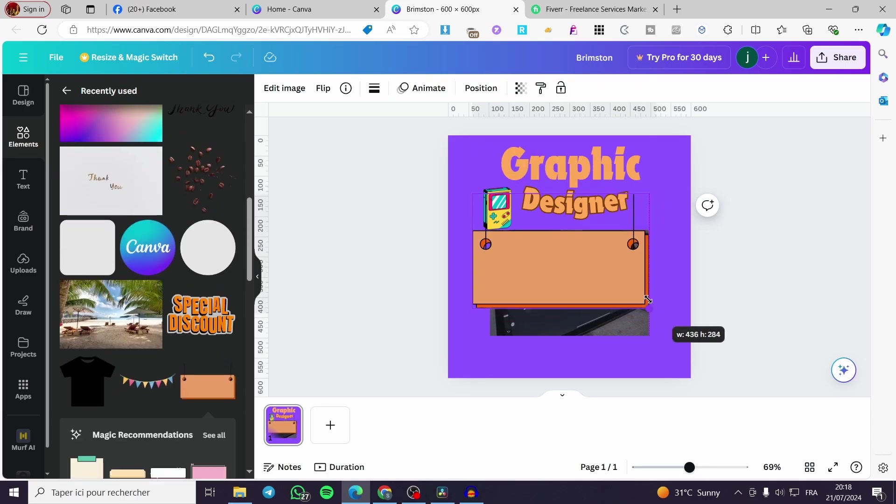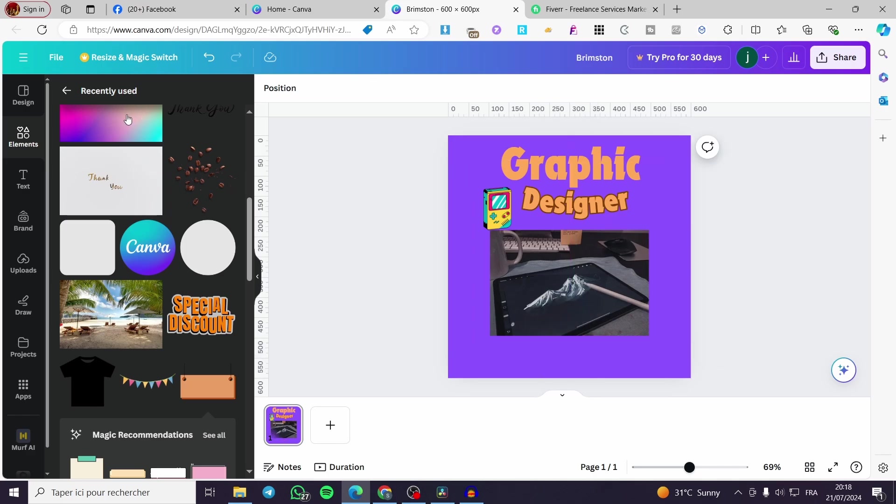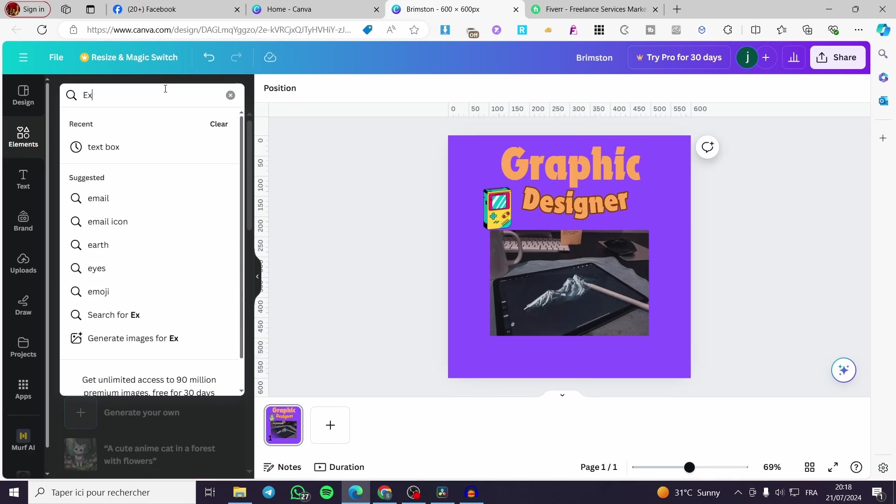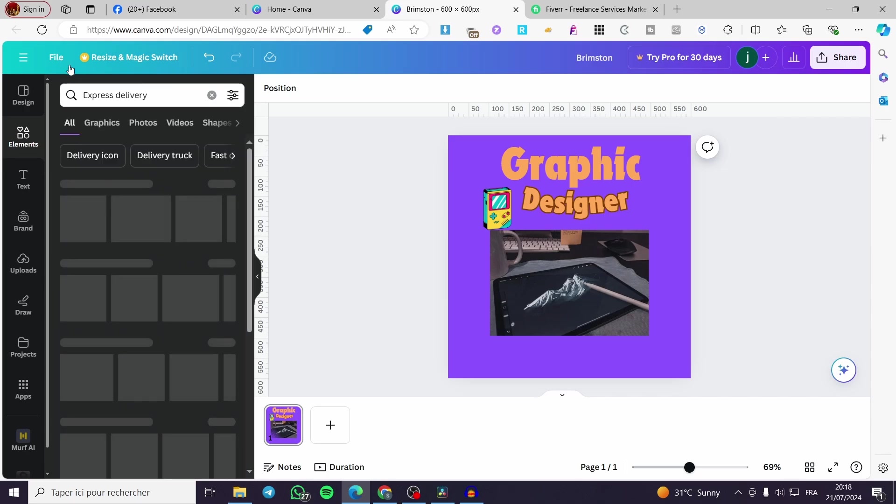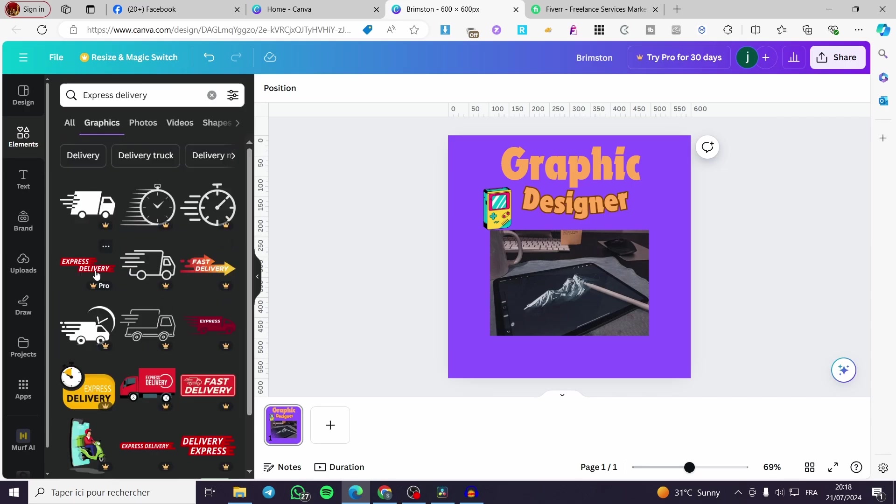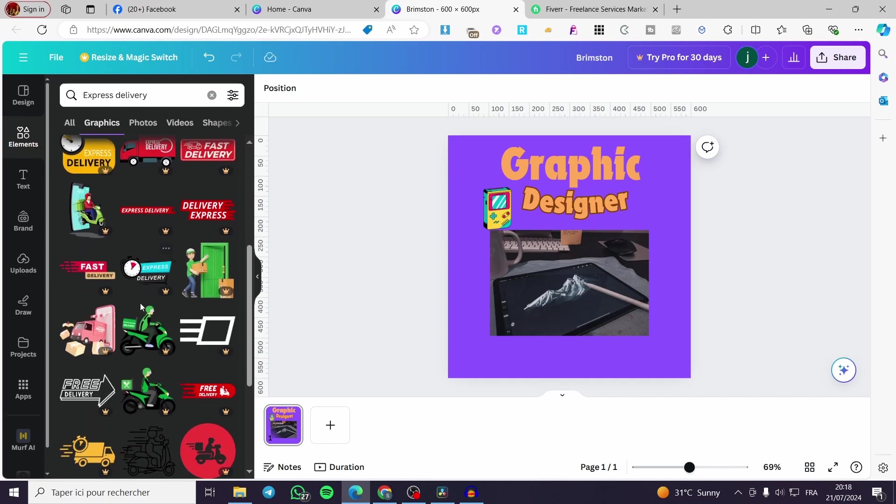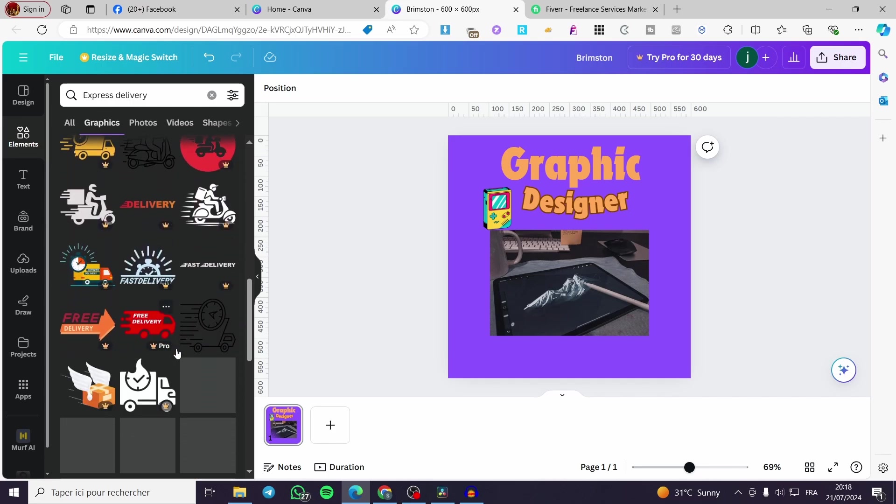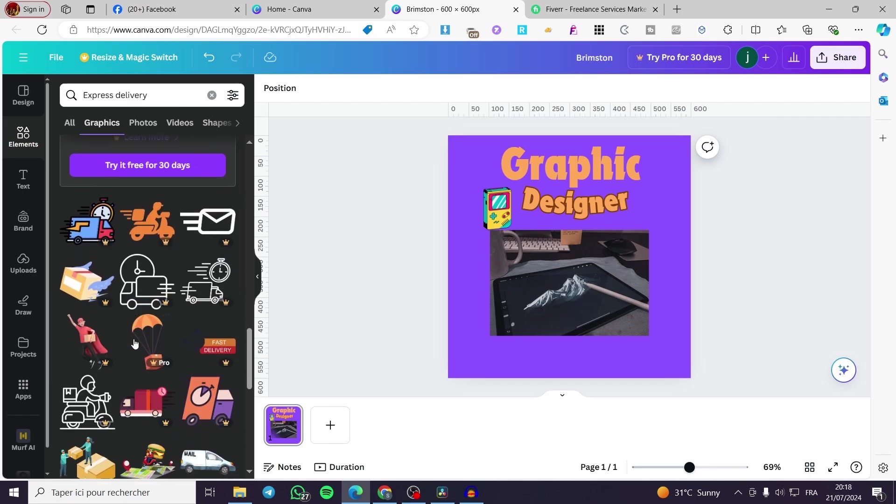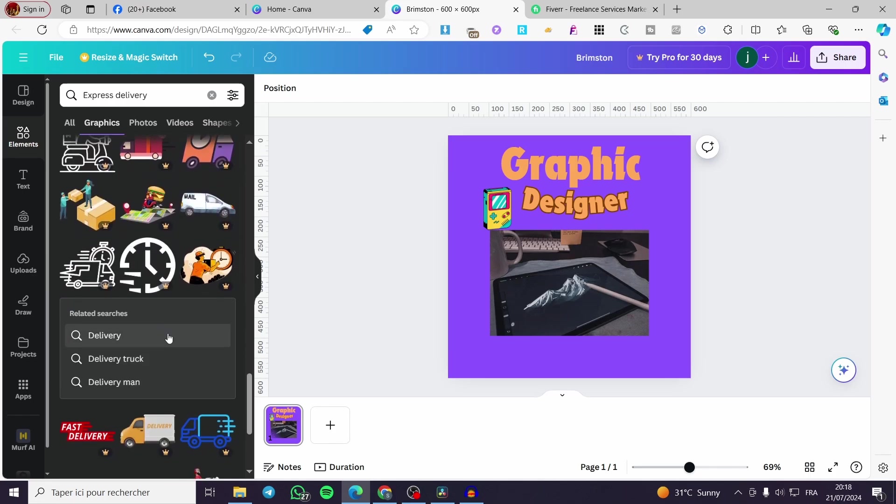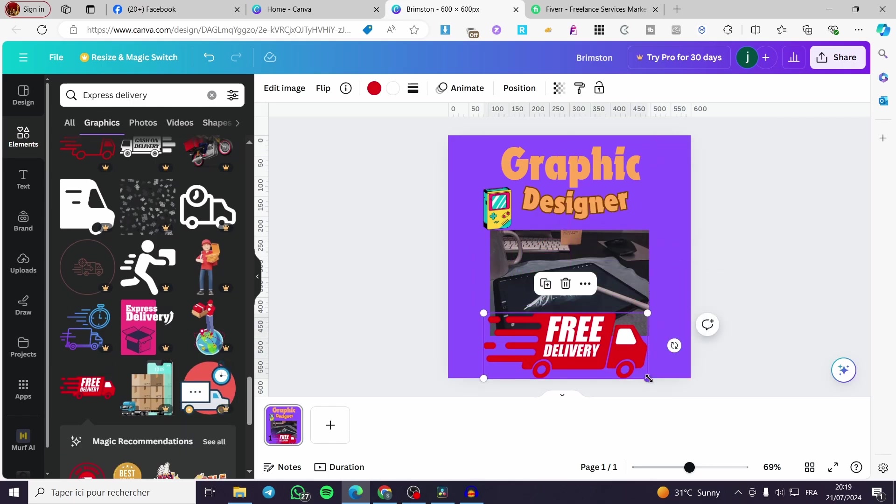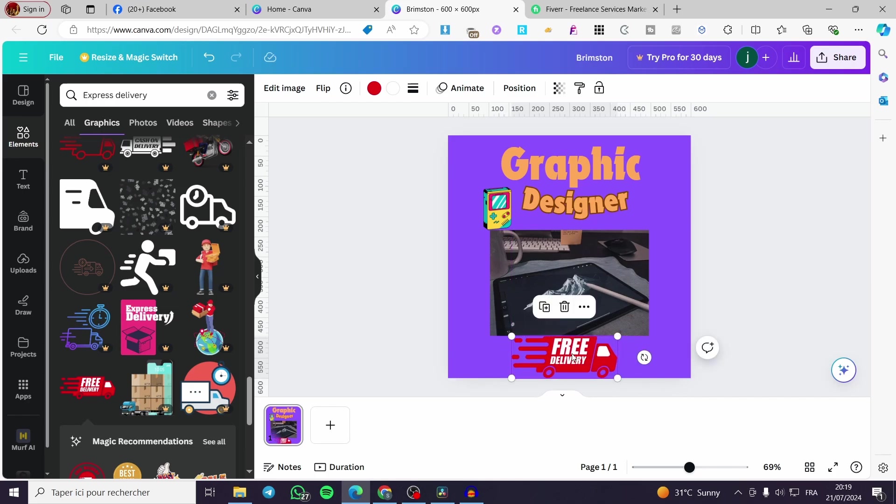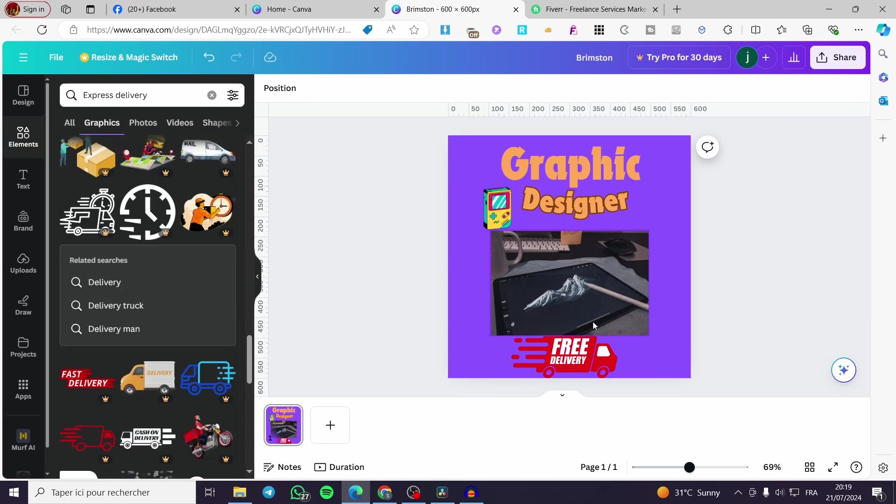I'm going to add a promotional banner right there. I have an idea: express delivery. See what we have for graphics. Go ahead and use whatever you want from these logos. I'm going to use only the free ones. This one, free delivery. Add it, or you can modify it. It is up to you. I'm going to set free delivery and set something else.